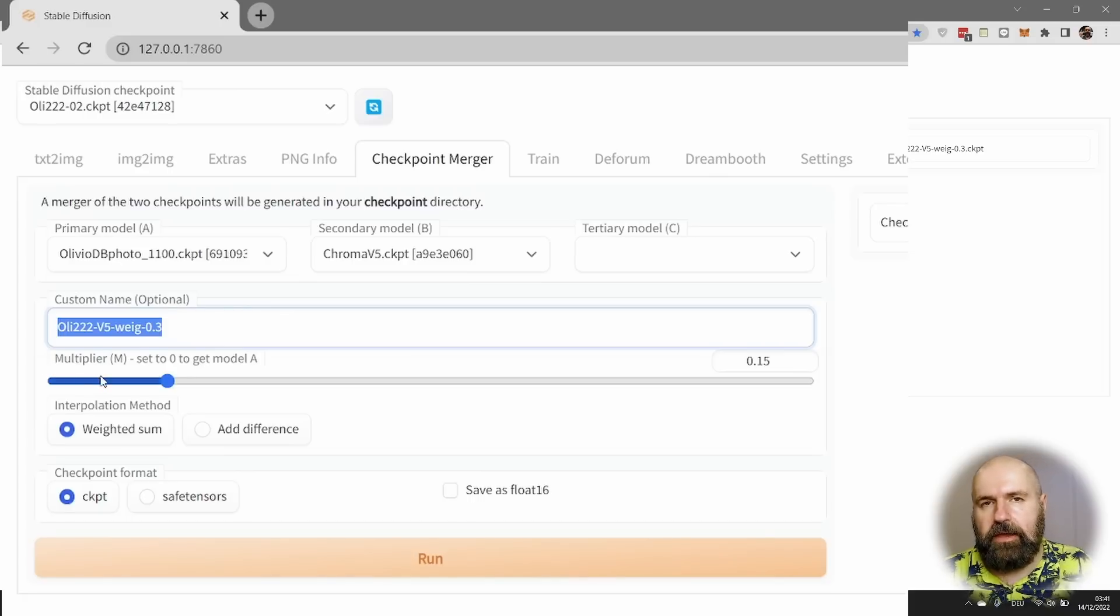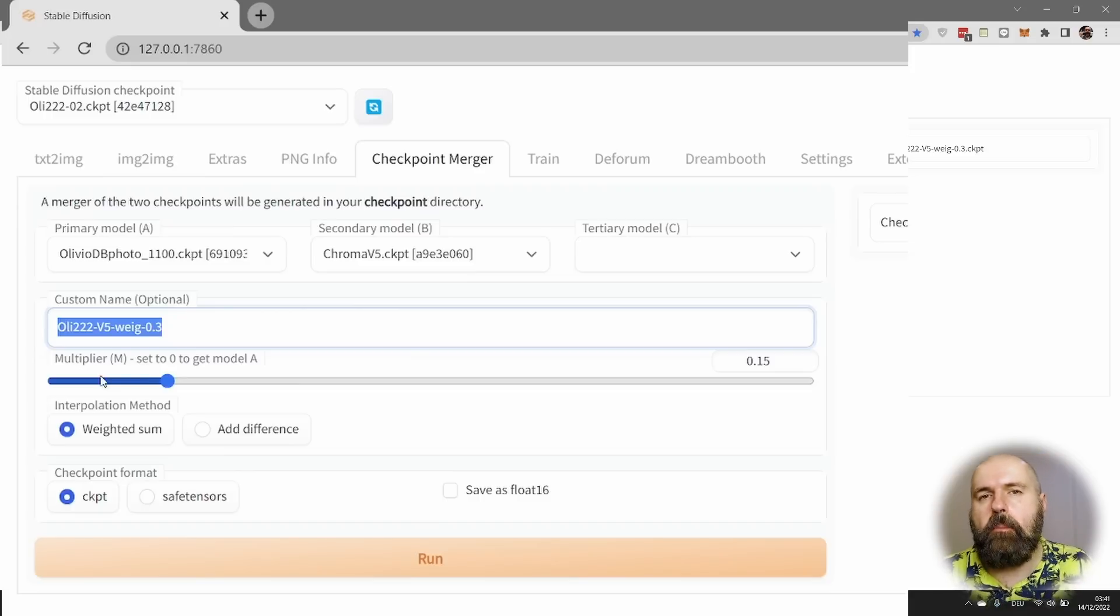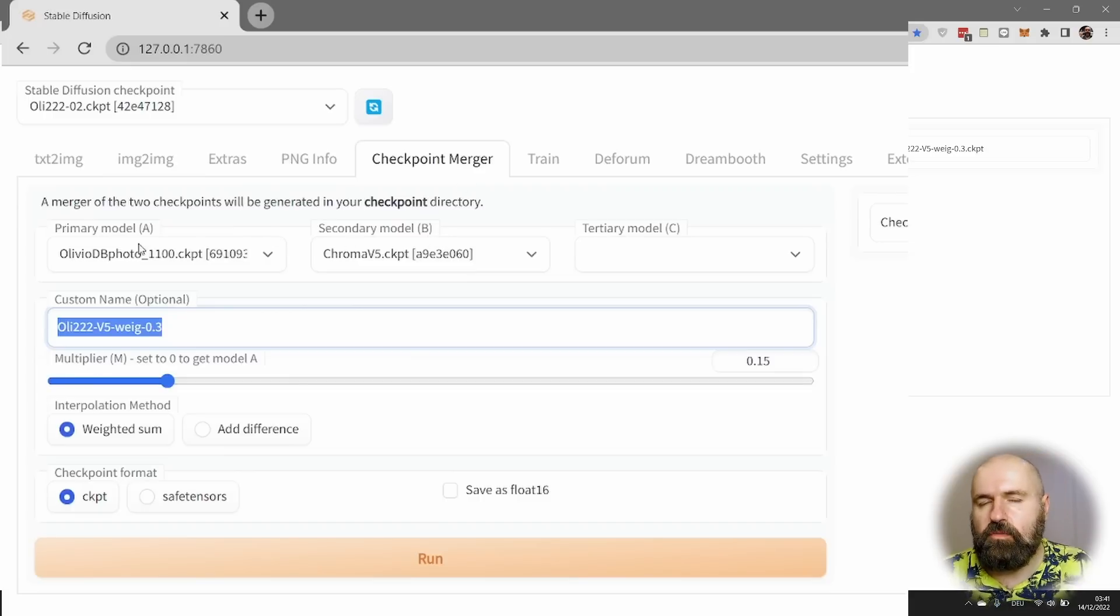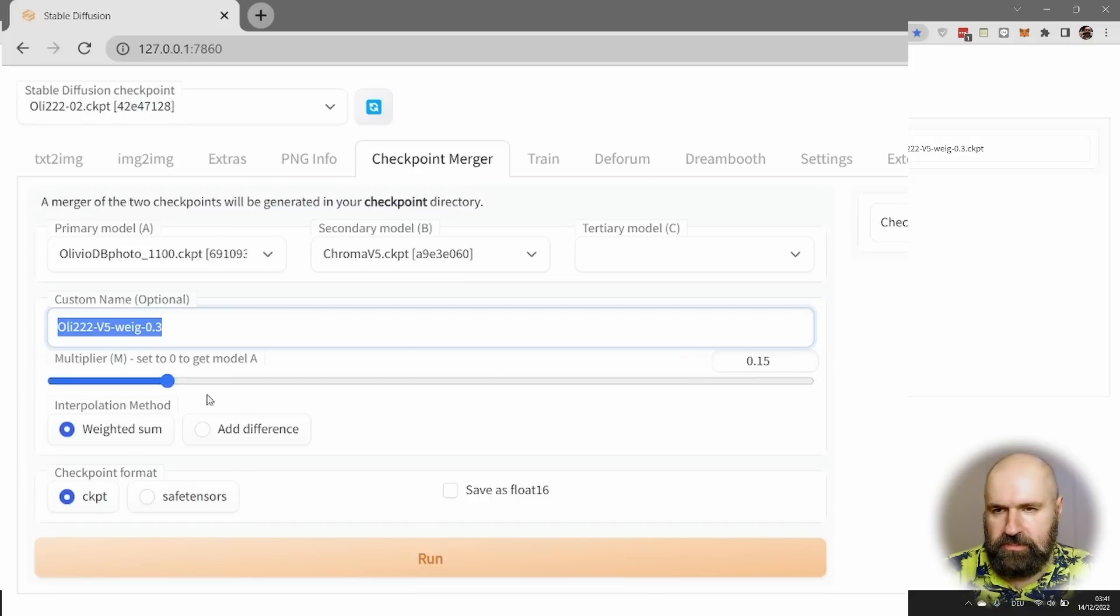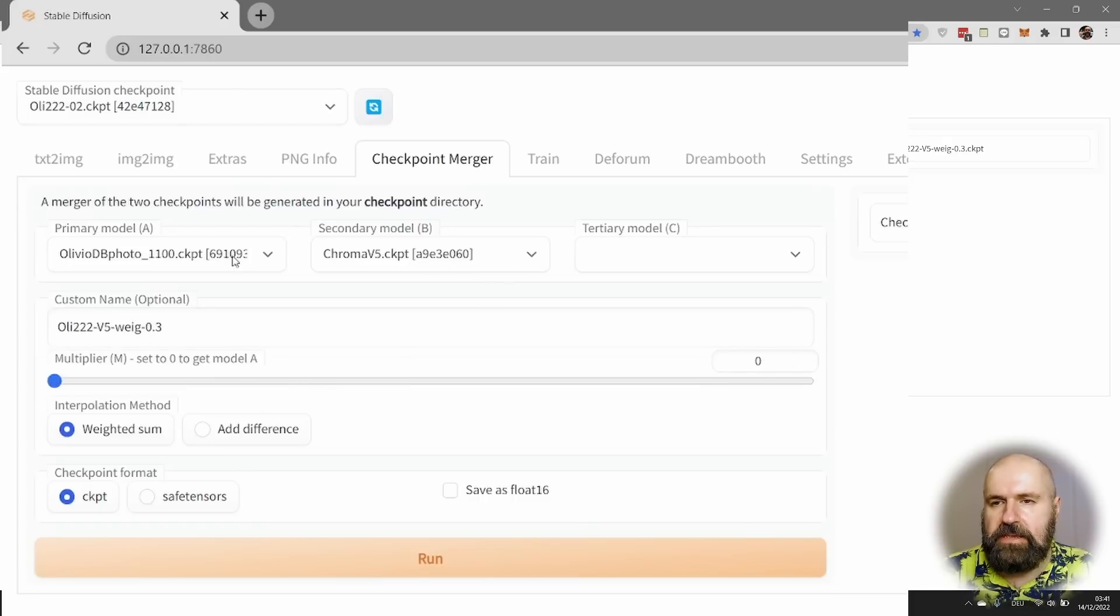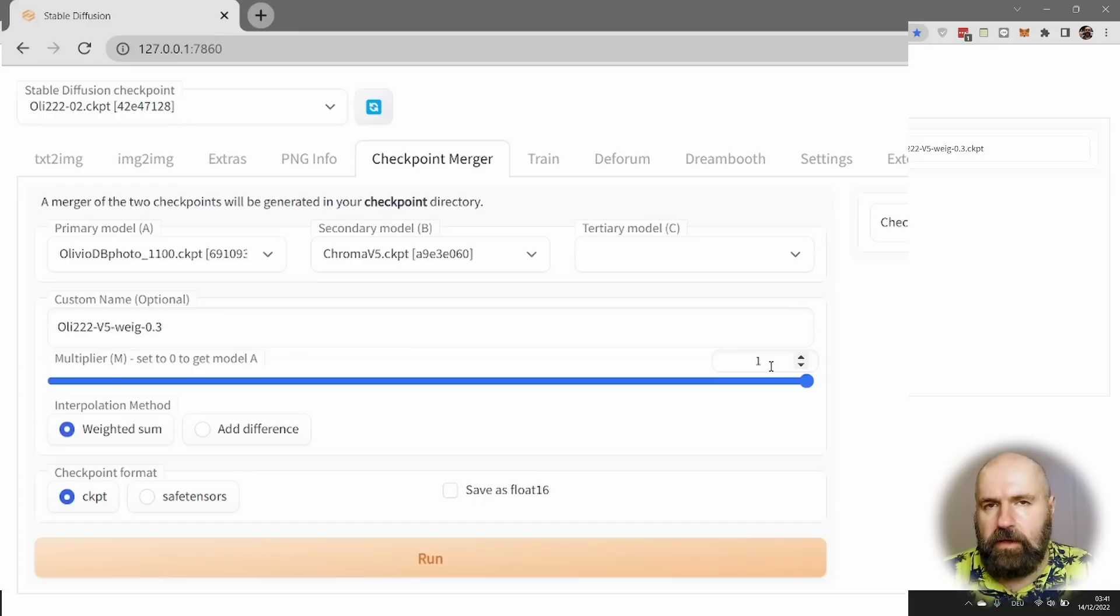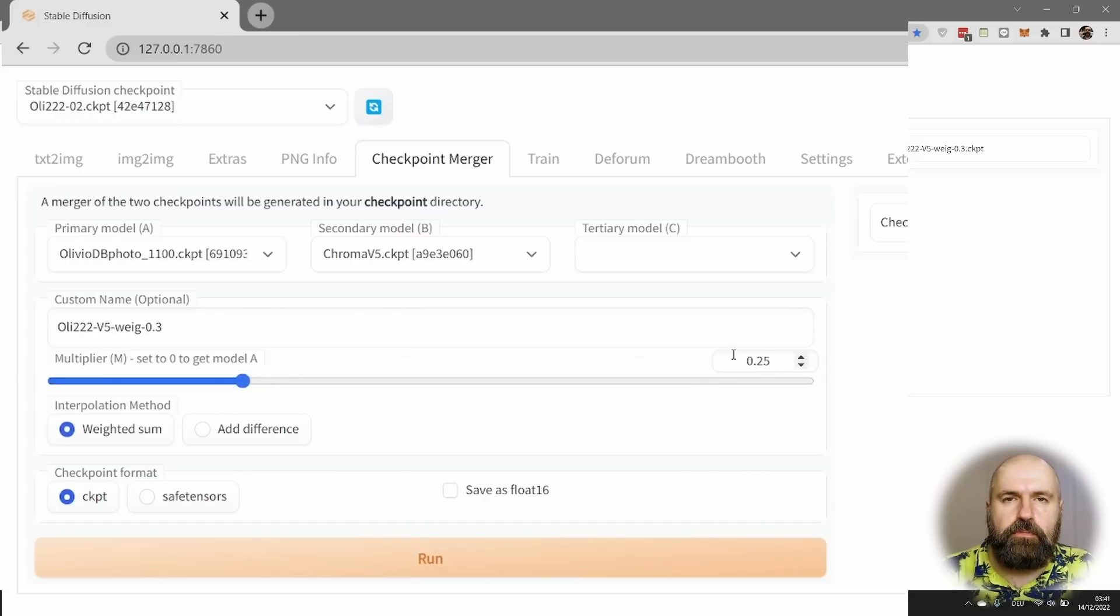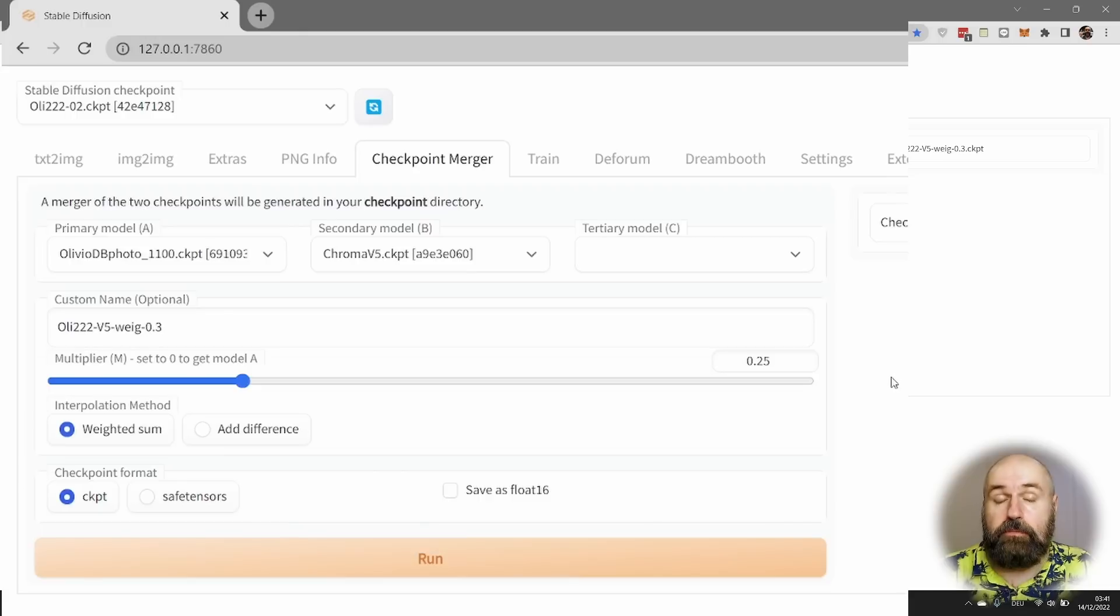Below that, you have a multiplier. Multiplier is super easy to understand. This defines how much of model B you want to mix into model A. And you can actually read these values as percentages. So if you put this on 0, that means 0 percentage of B is going into A. If you put it to 1, it's 100%, right? So that's easy. And if you put it anywhere in between, for example, to 0.25, that is going to be 25%.